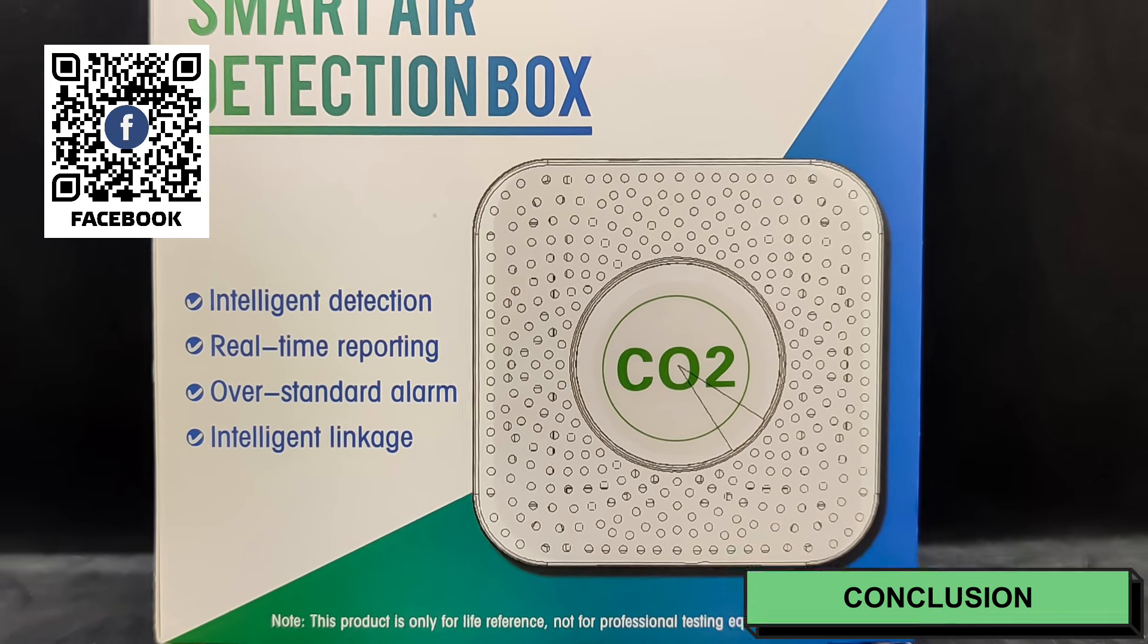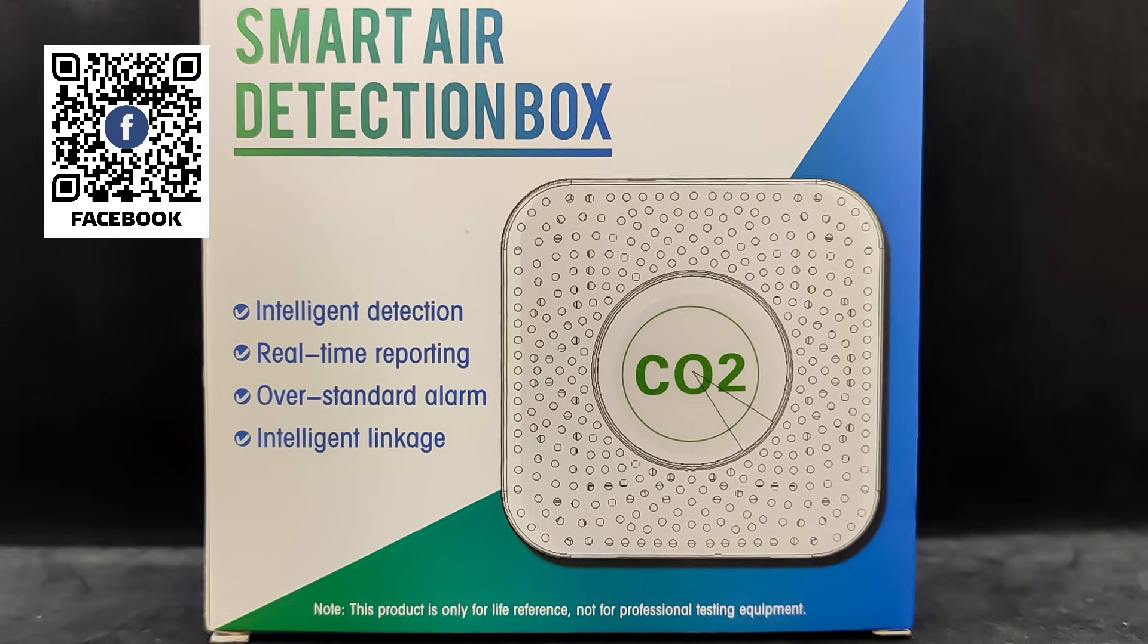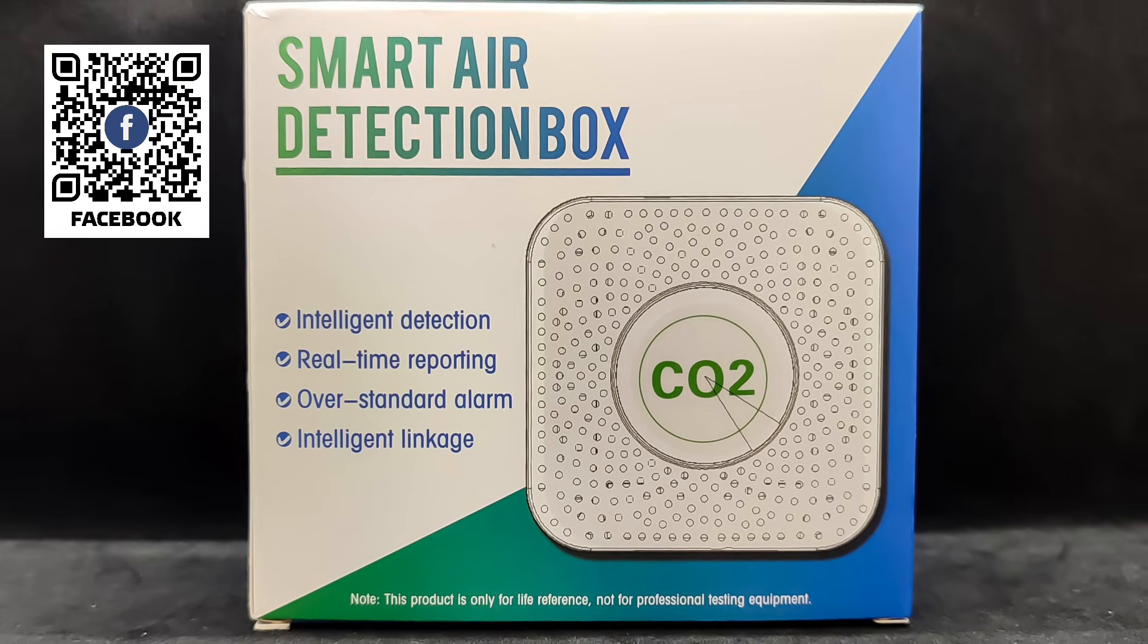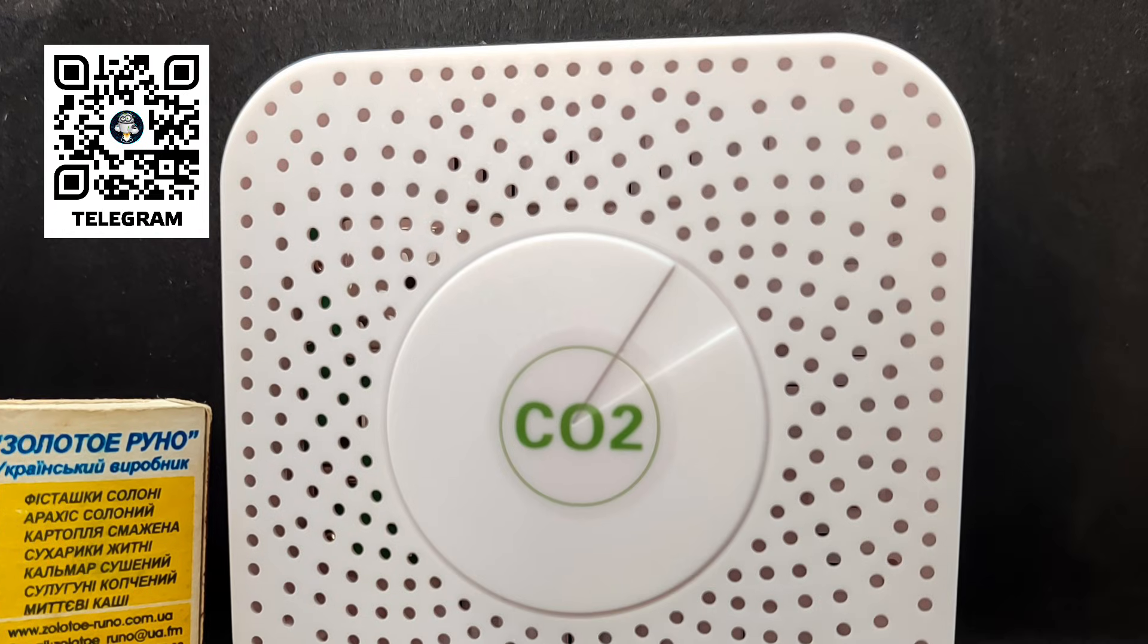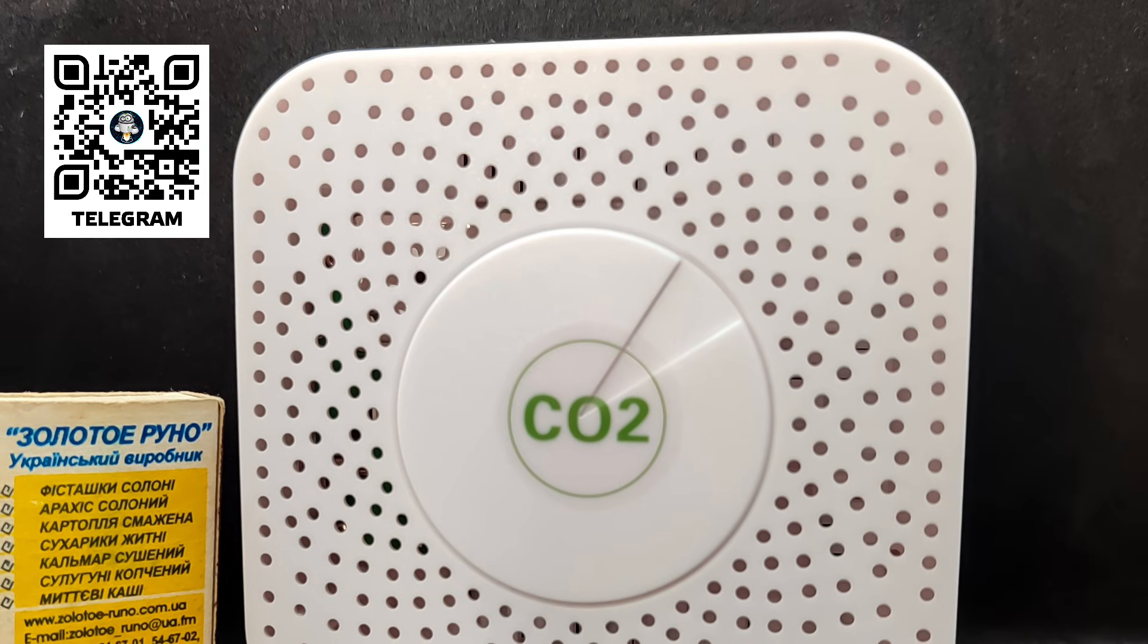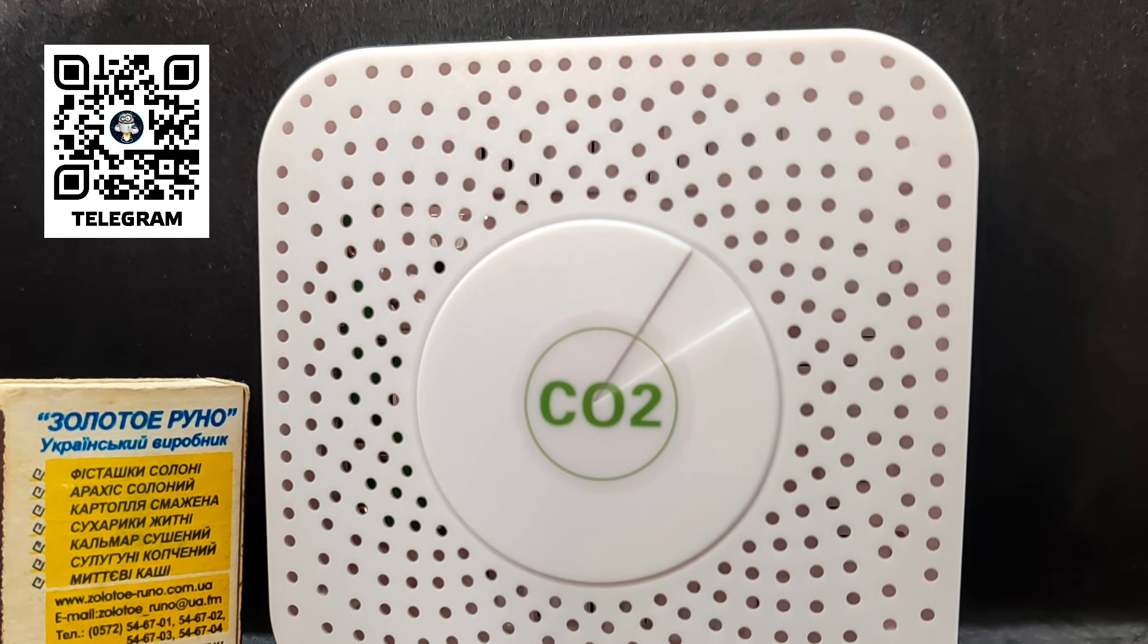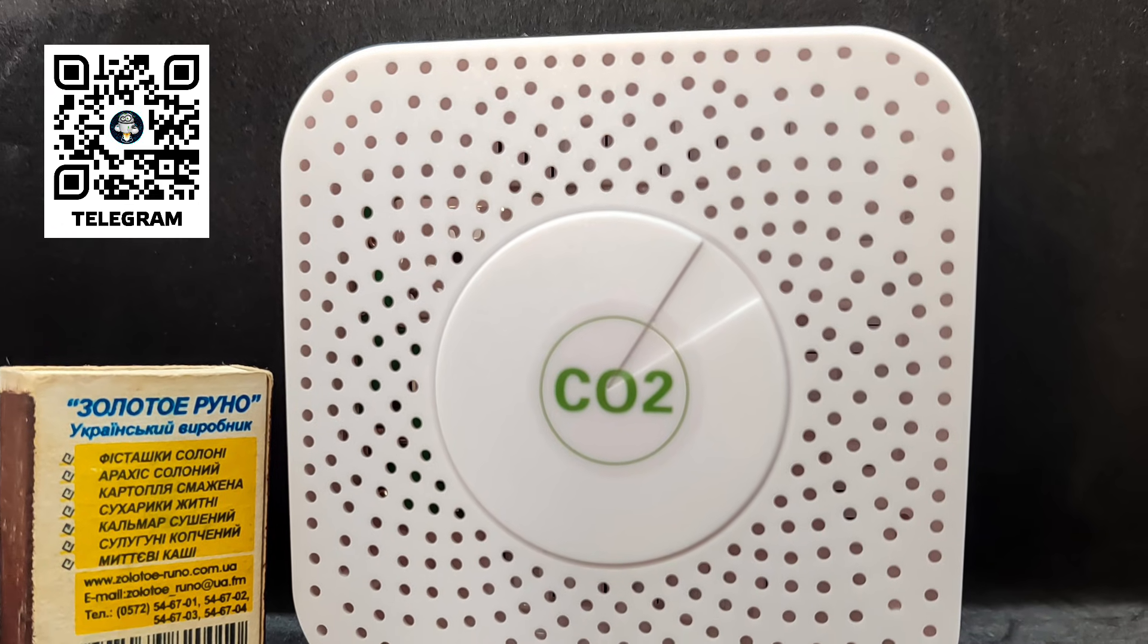It truly measures the carbon dioxide level using a physical sensor, and its readings are generally accurate enough, more than sufficient for automation tasks such as notifications or triggering a ventilation system.